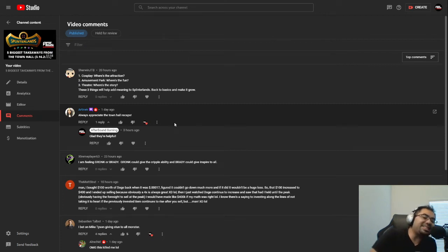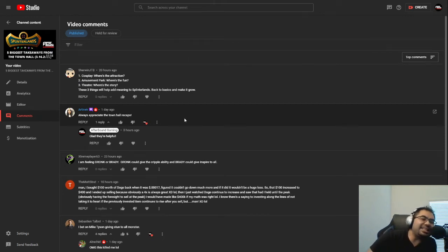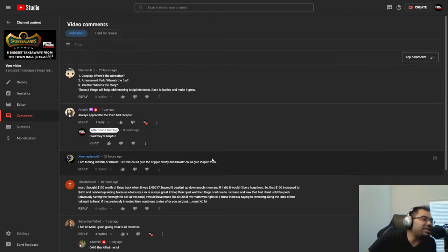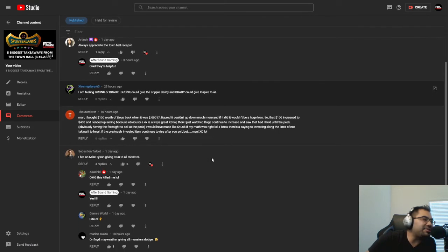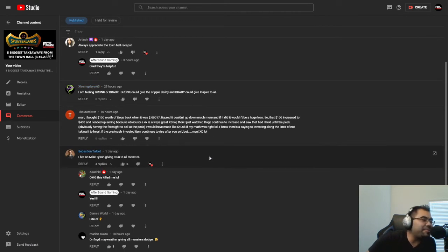What's going on, everybody? Welcome back to the channel. AfterSound here, bringing you Splinter Lands content daily. We also stream over on Twitch at ThisIsAfterSound, so come by and say hello.